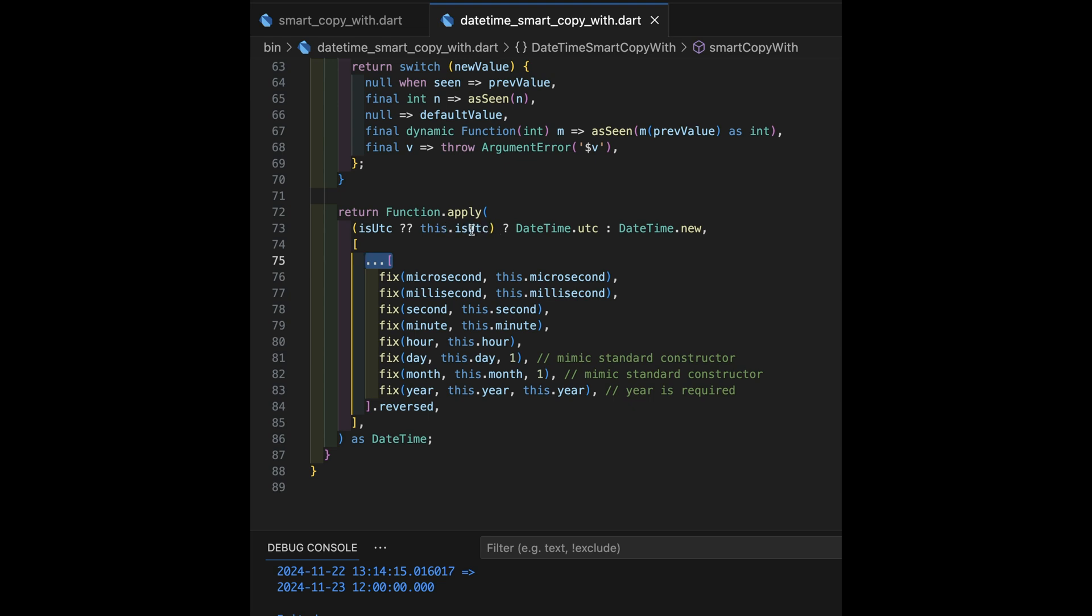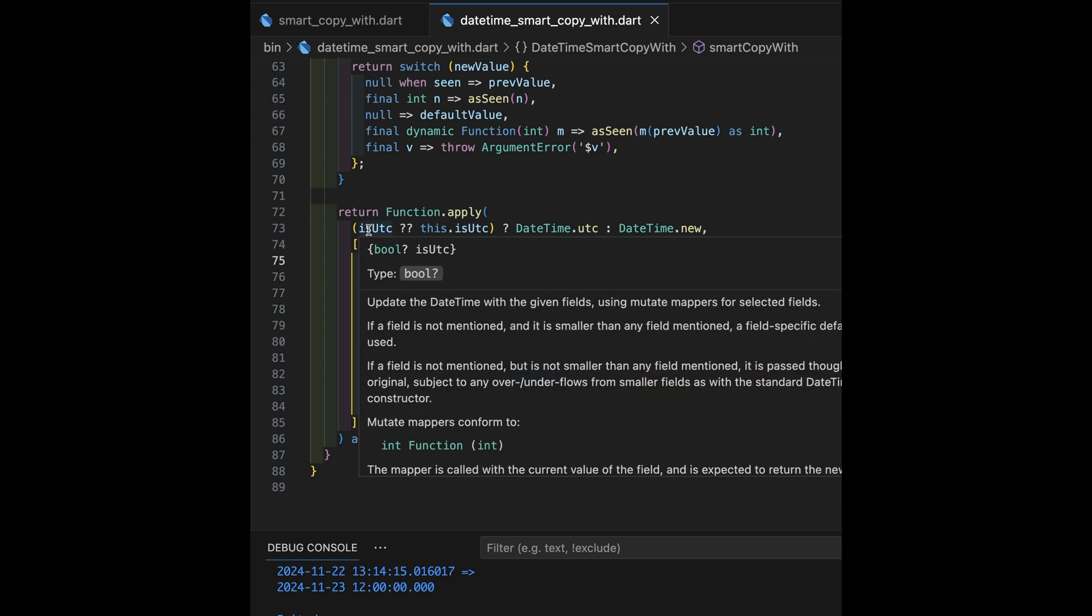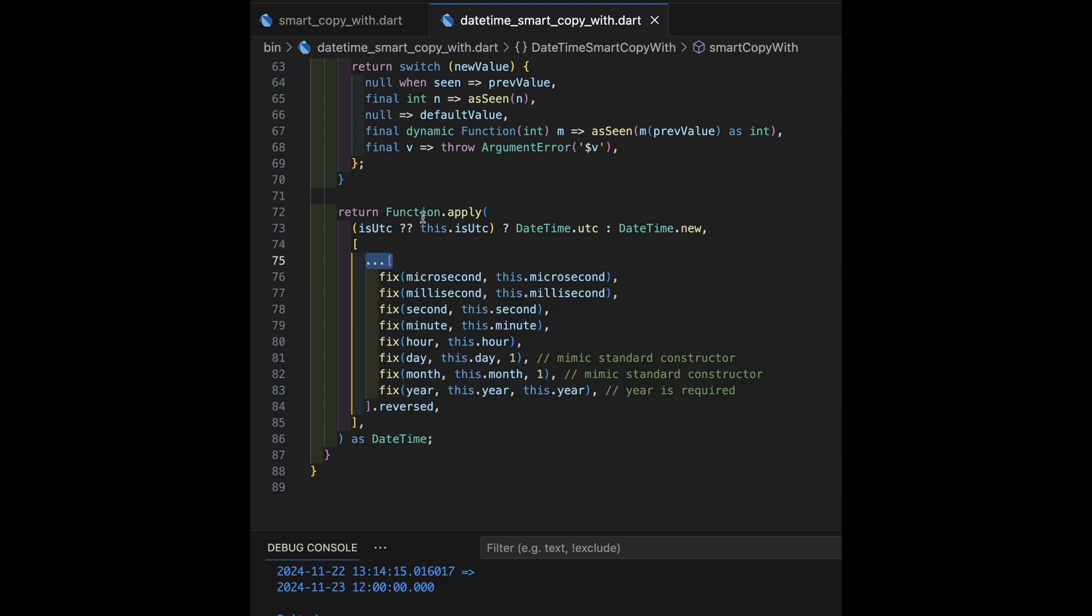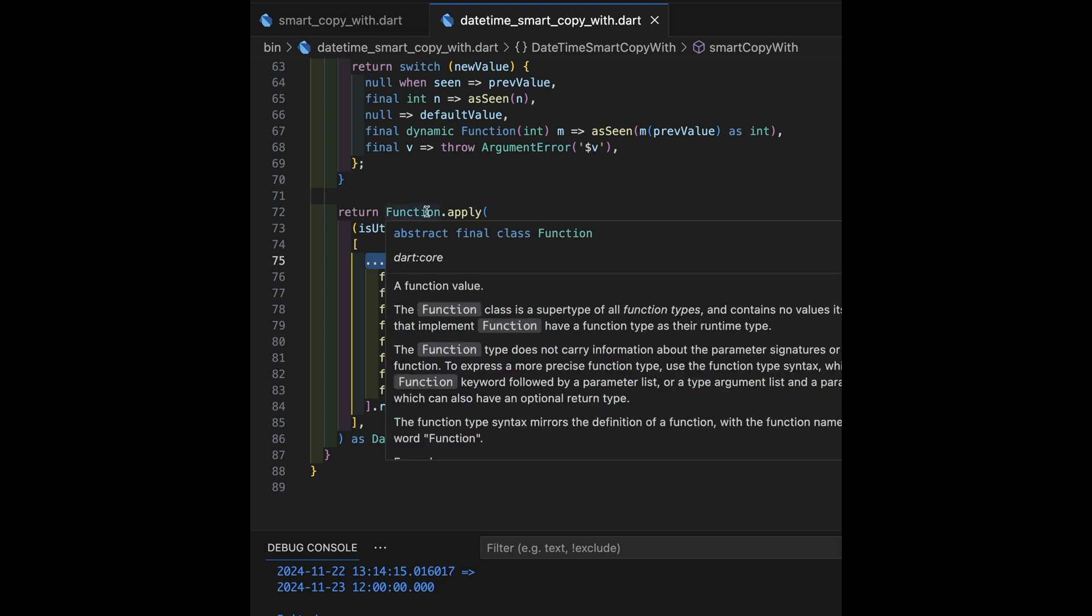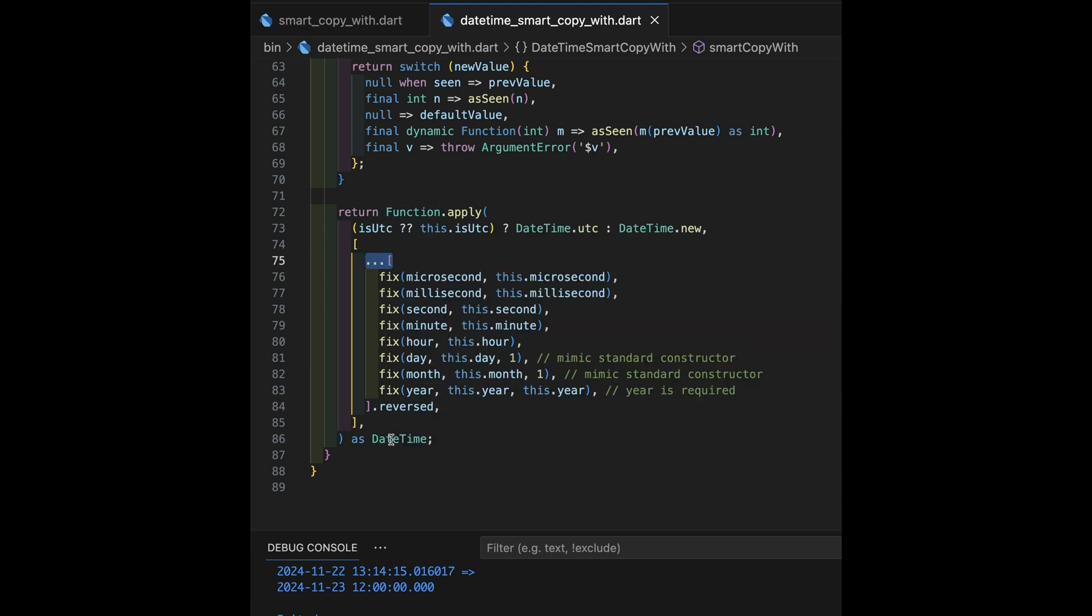So, that's the previous UTC setting. We copy that over if it's appropriate. Otherwise, if you specify either a true or false with is UTC on the parameter list, that's going to pick a specific one or the other of those. And again, function apply. It's going to return dynamic by default. So, we do an as date-time at the end.